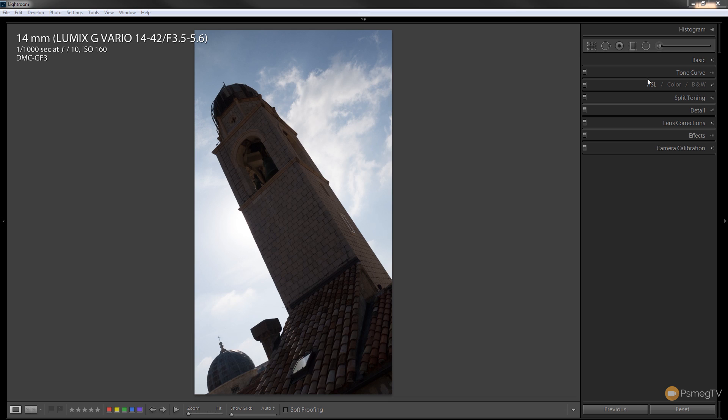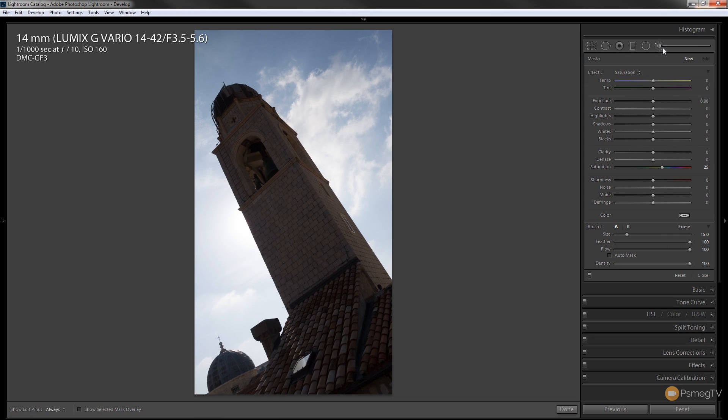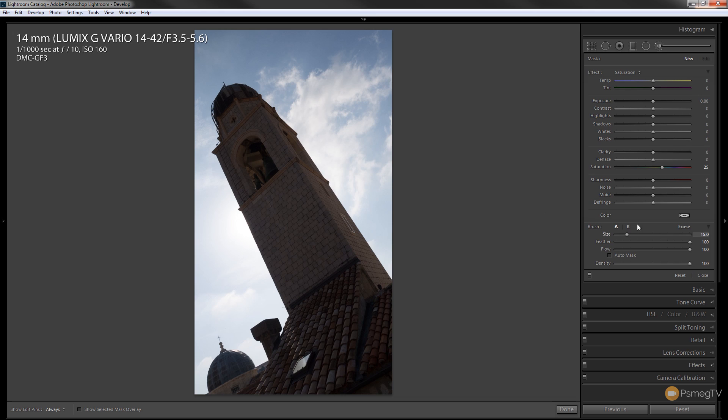So to do that we're just going to use the adjustment brush. I'm just going to select the adjustment brush and as you can see we've got all the options we can adjust on there. We've also got the brush options at the bottom and for now I'm going to leave them as they are.